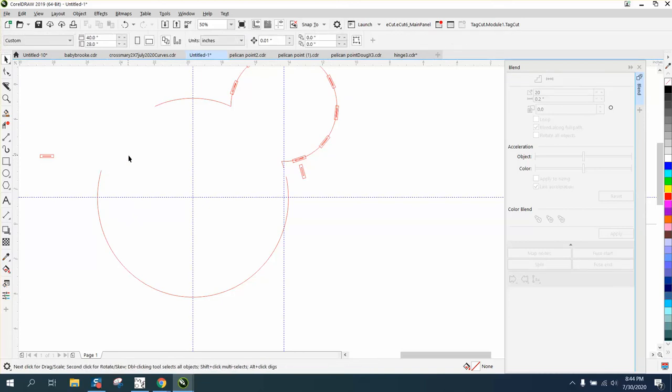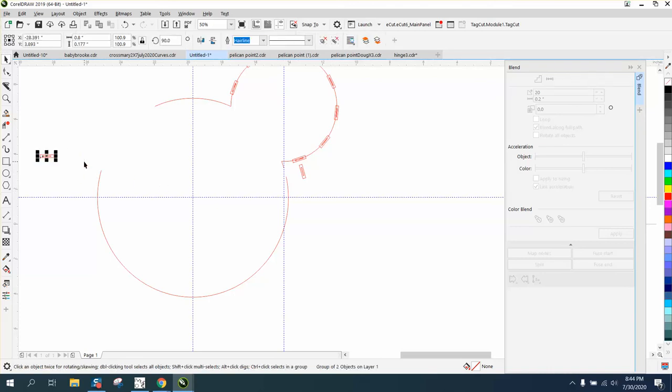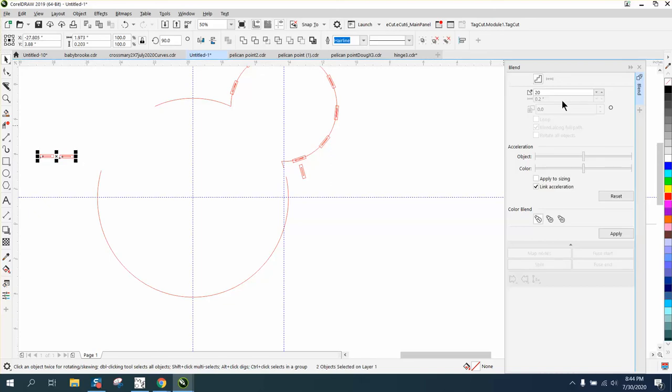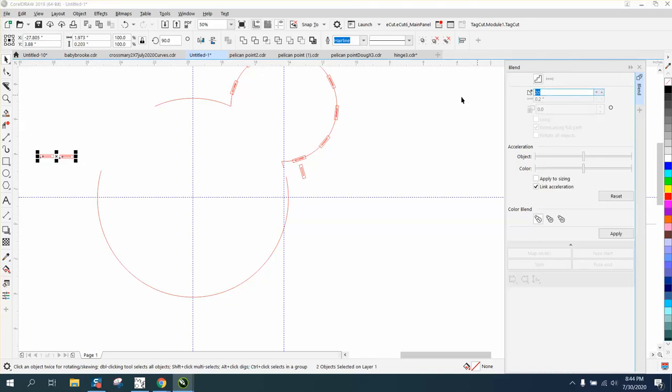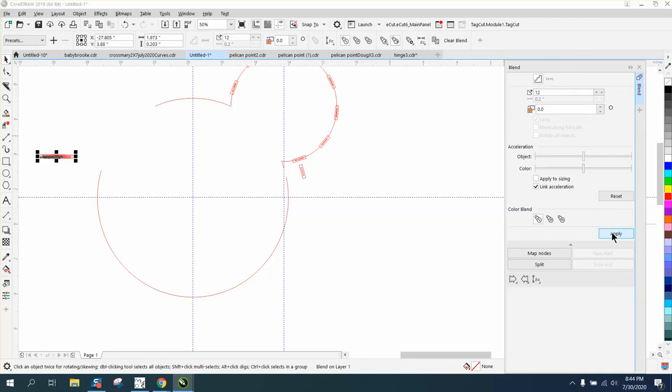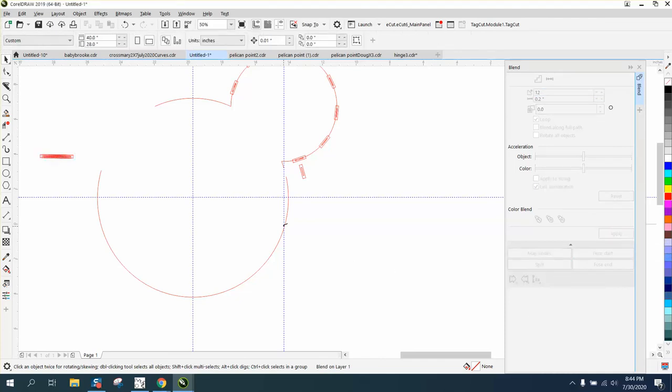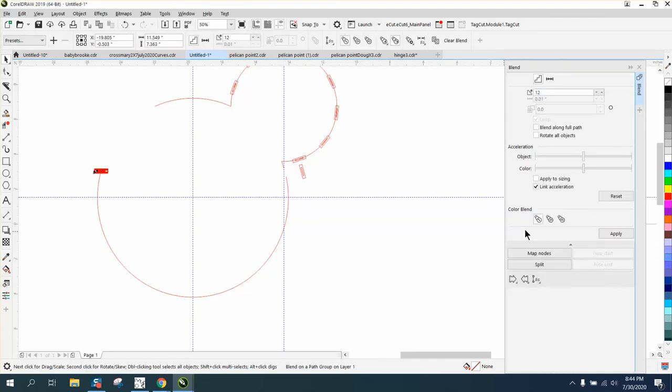So here's our new blend area. Let's Ctrl+D and make a duplicate. You could do this mathematically to try to figure out how many you need. I'm going to say we need 12 because we already got two. Apply Blend Along Full Path, put on that path, Blend Along Full Path and Rotate All Objects. And that's pretty close, that's a pretty good guess.